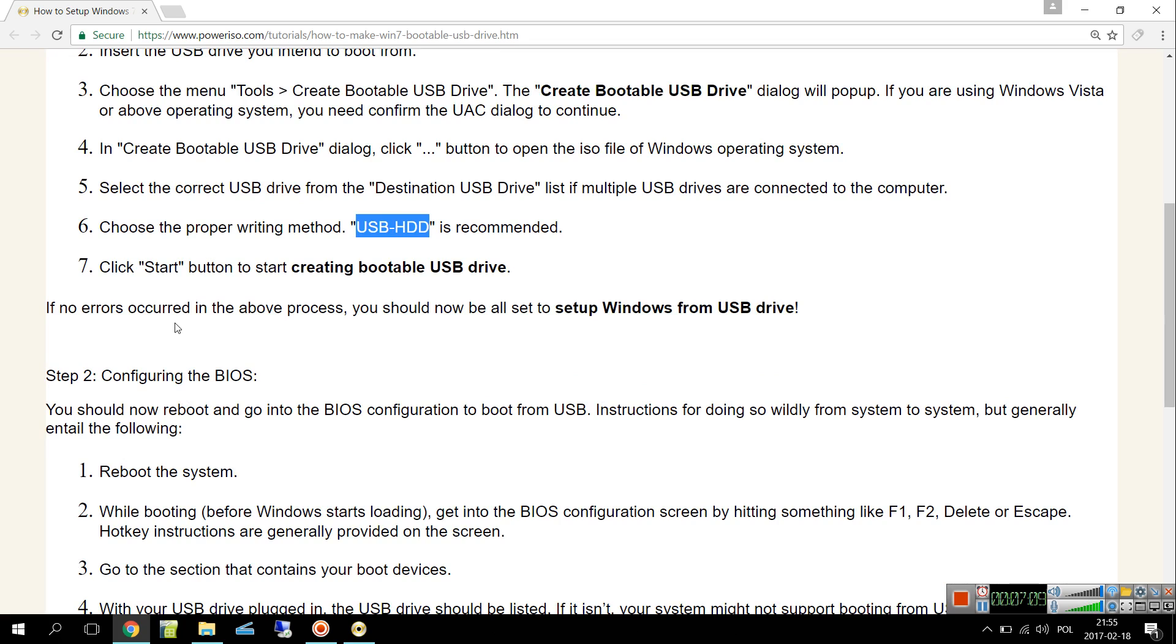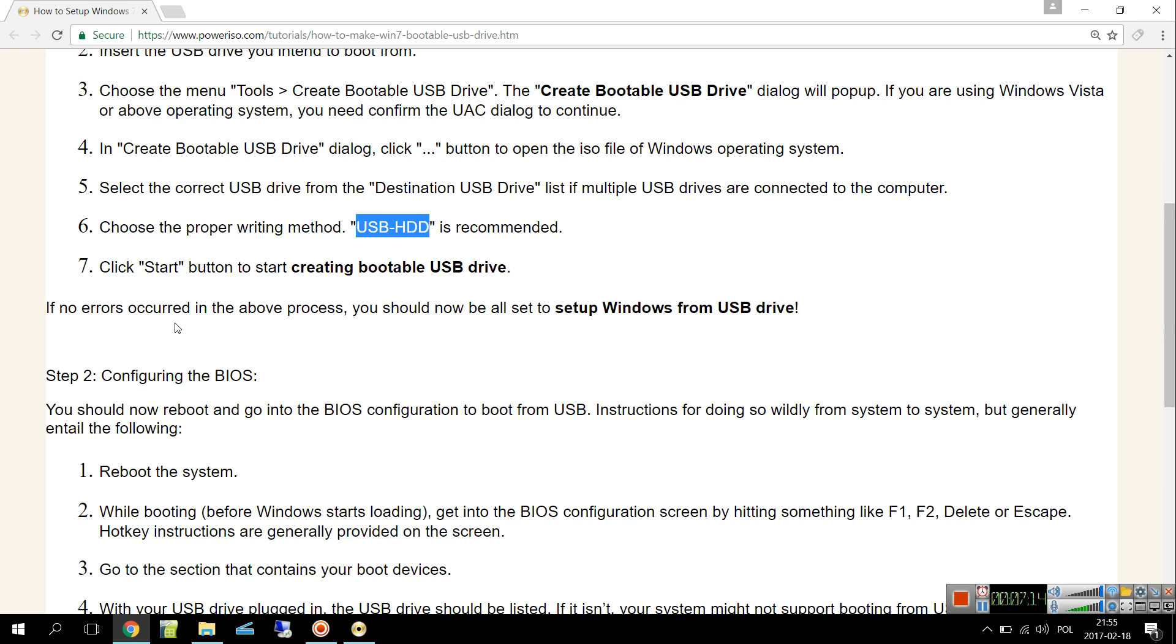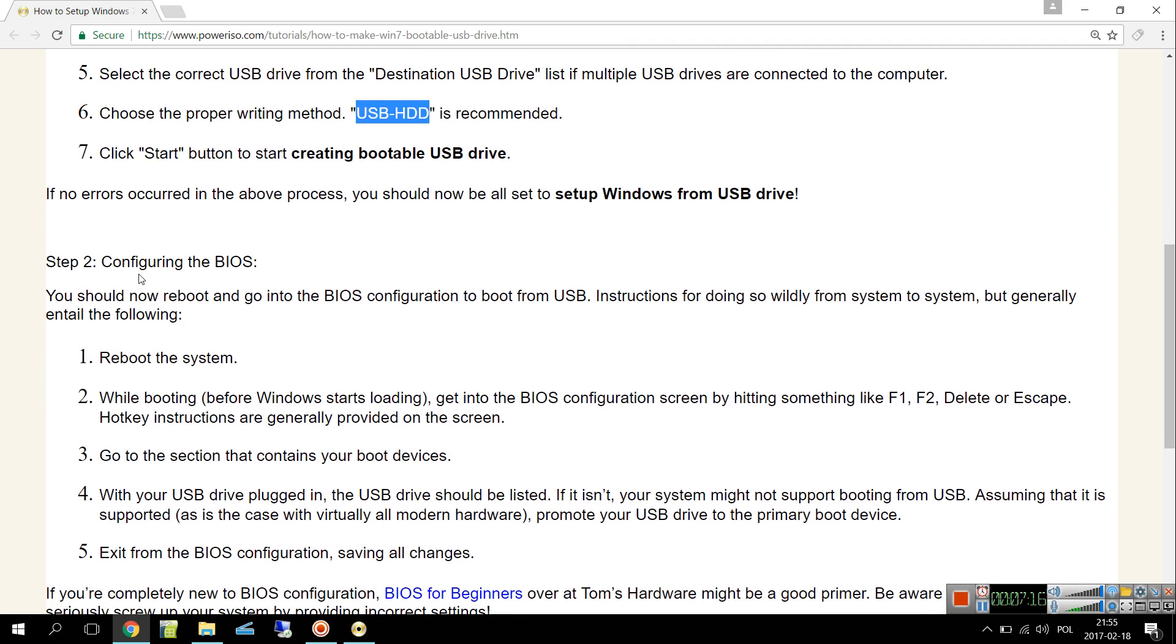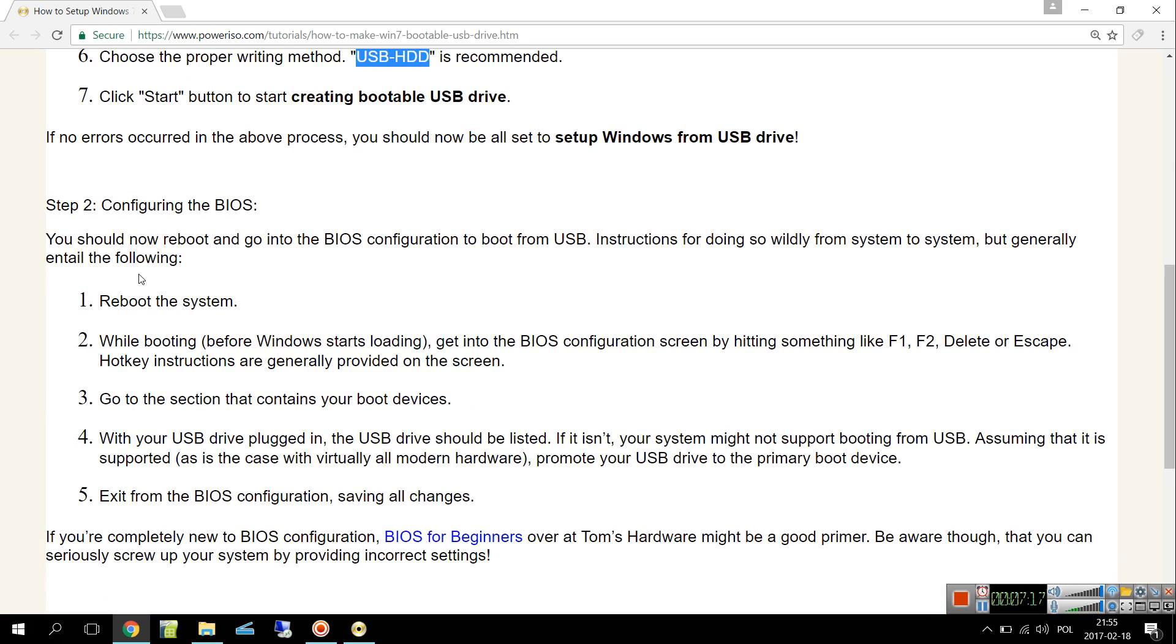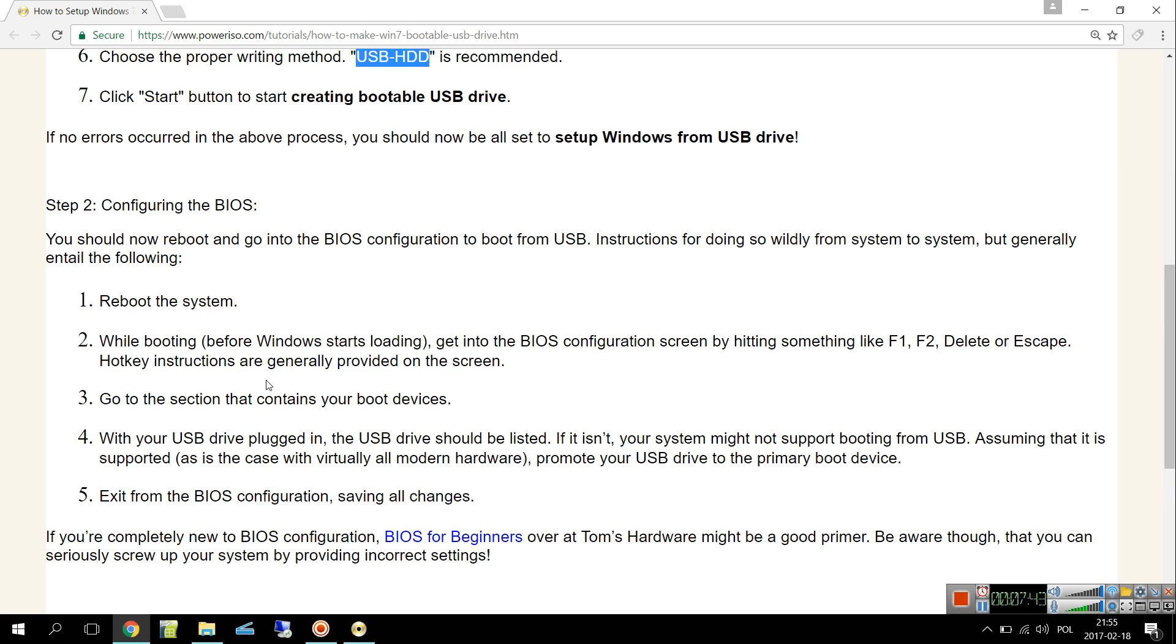Configuring the BIOS - well it's very dependable on each system. Of course we will need to reboot the system and while booting, before Windows starts loading, get into the BIOS configuration screen by hitting something like F1, F2, Delete, or Escape. Hotkey instructions are generally provided on the screen.